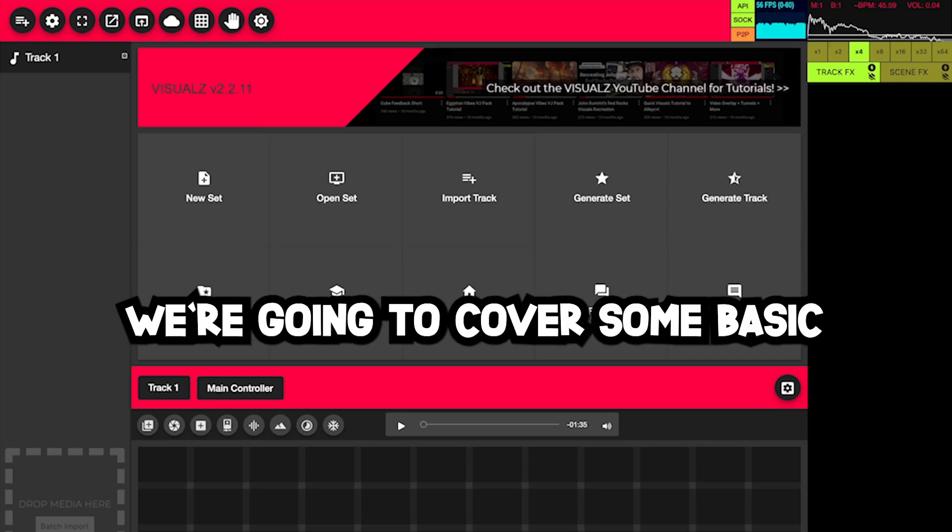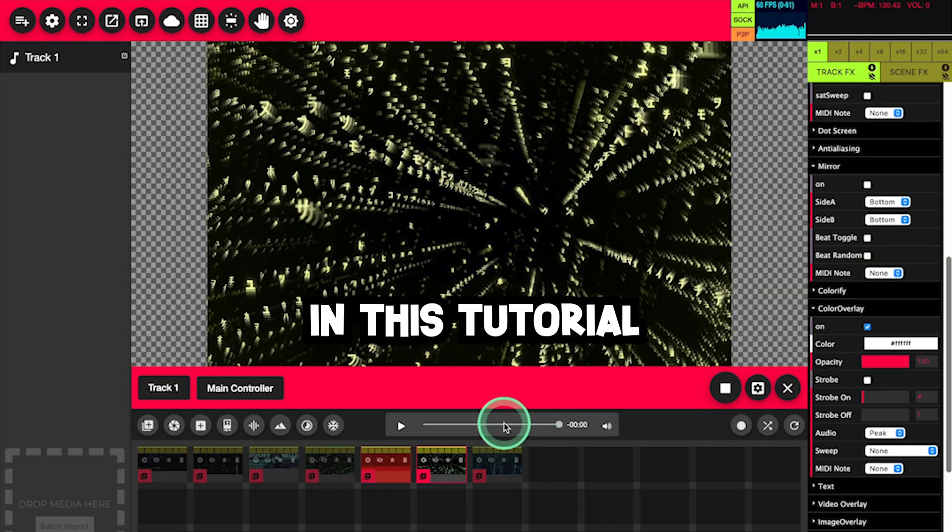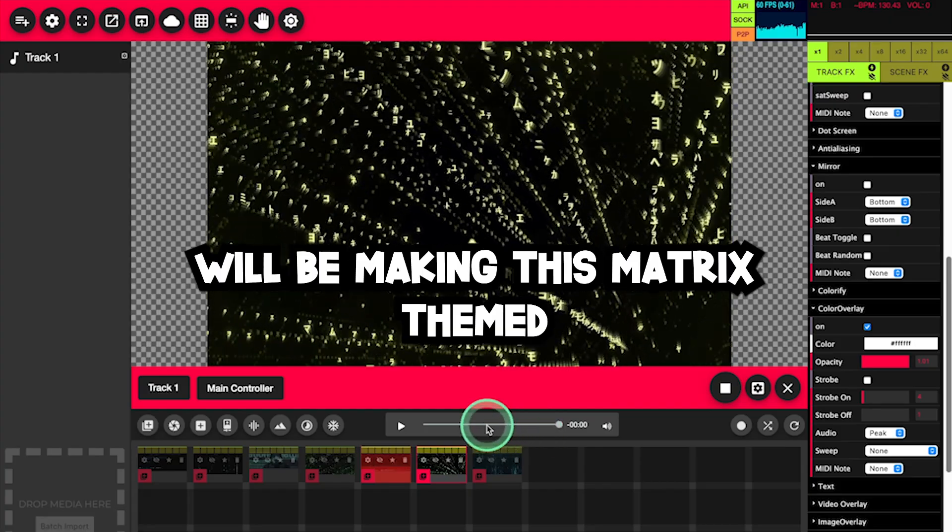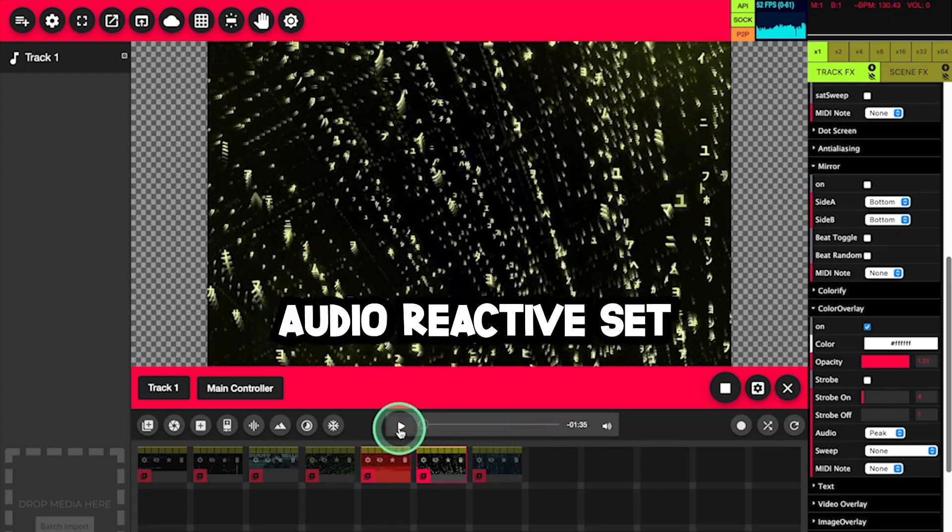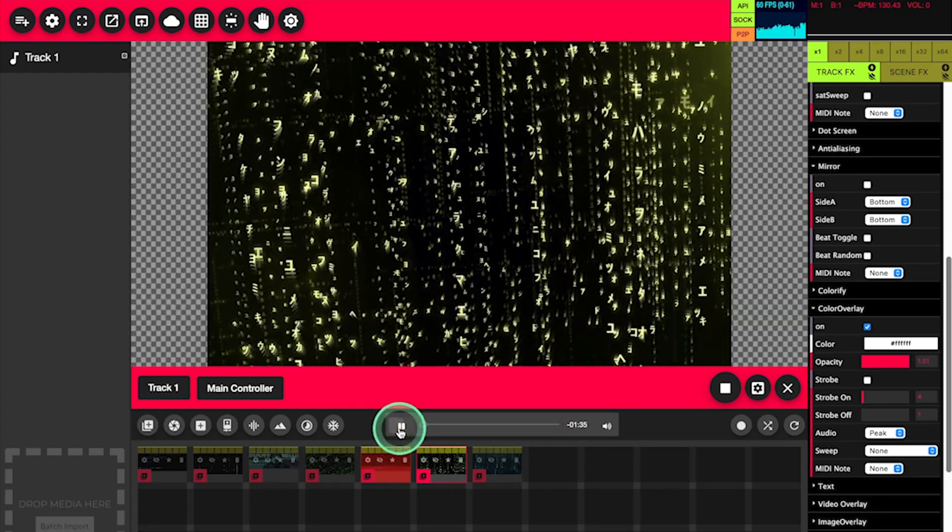Welcome to Visuals. We're going to cover some basic strategies and concepts. In this tutorial, we'll be making this Matrix-themed audio reactive set that looks like this with music.